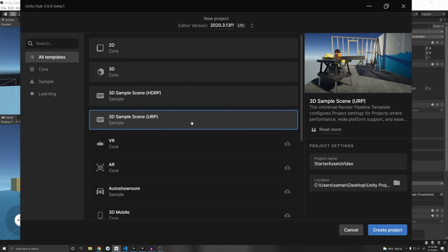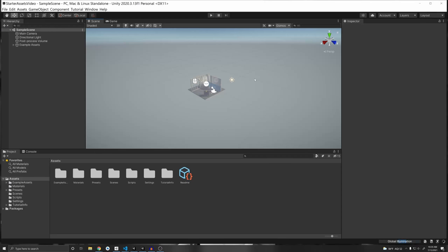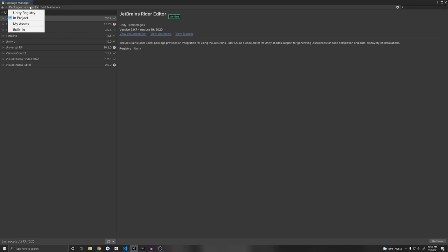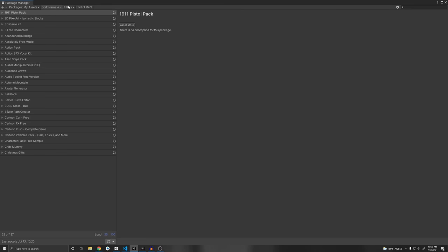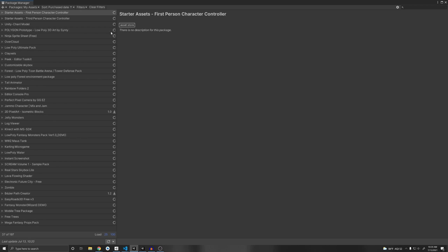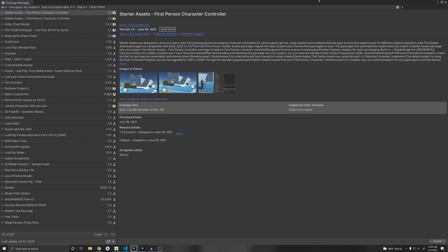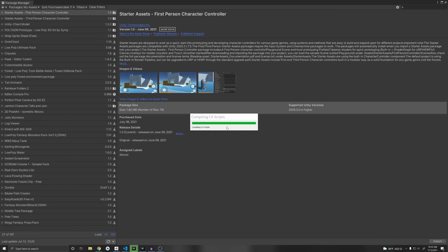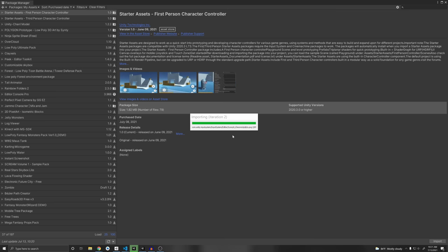I'm going to make a new URP project just to show you how it is. Once you have a new project opened, go to Window > Package Manager. Under there, go to My Assets, then select Sort by purchase date with the arrow pointing up so we can see the newest purchased assets, or you can search in the search bar. Let's start with the first person controller. Click Import, then Import again, and it will import the whole project into Unity along with the new input system package and Cinemachine. You don't have to have those packages downloaded prior. Click Yes — it will restart the editor to apply the new input system.